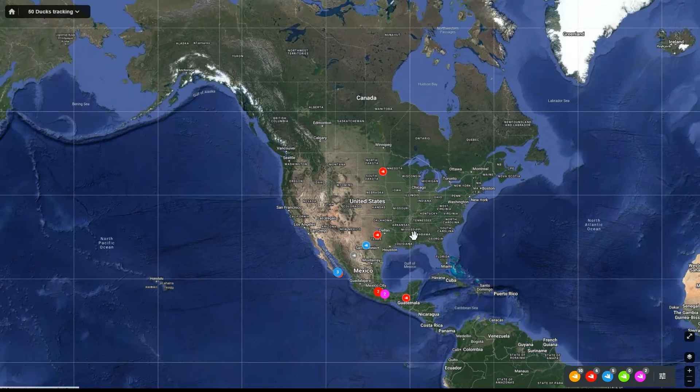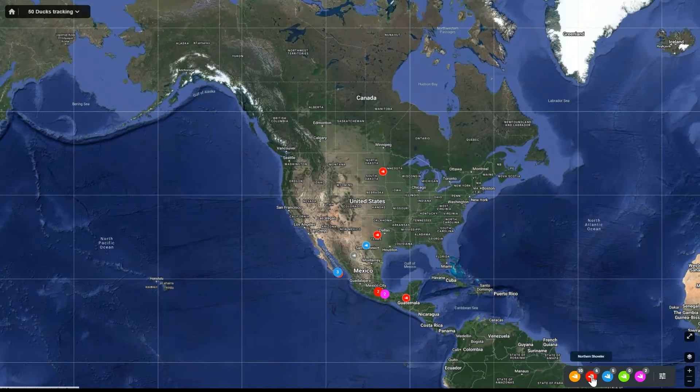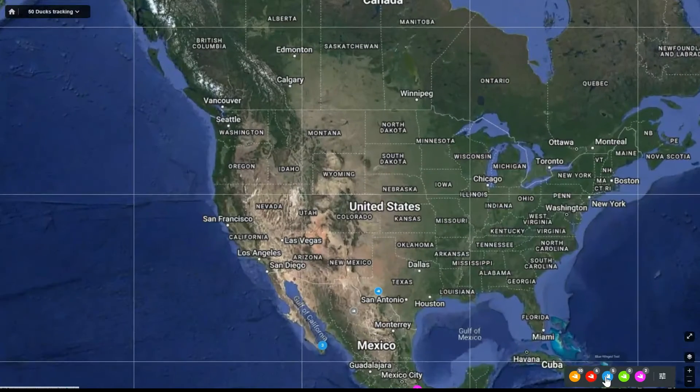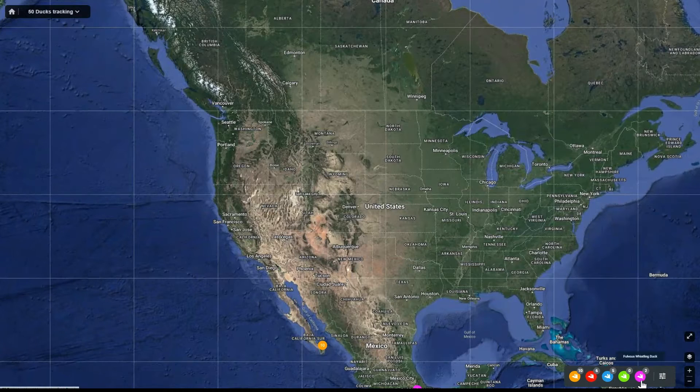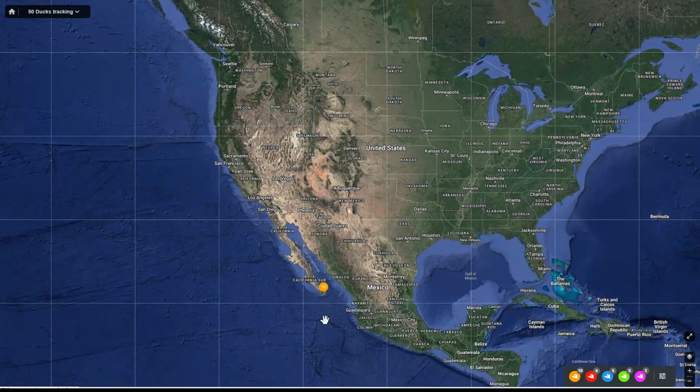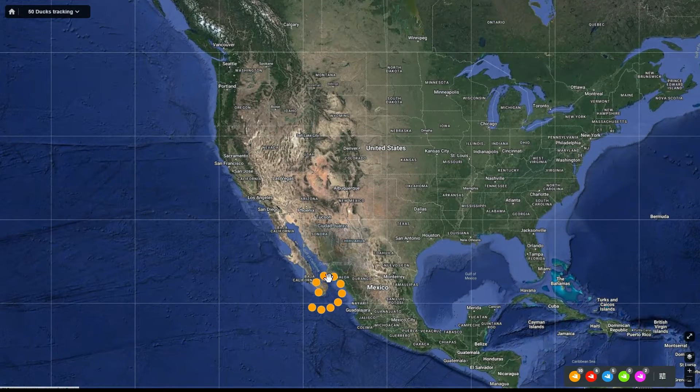Bottom right hand corner: species filtering. Click on them — each one represents a different species. They disappear; click them again, they reappear. This way you can make the map look a little cleaner.